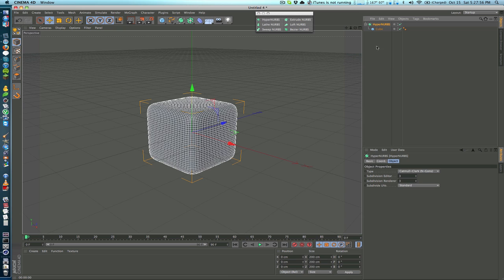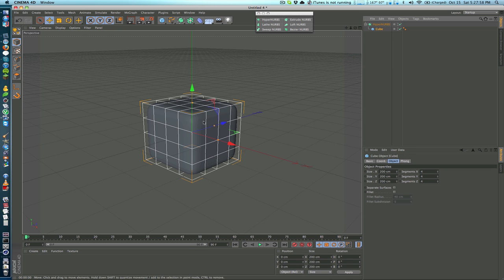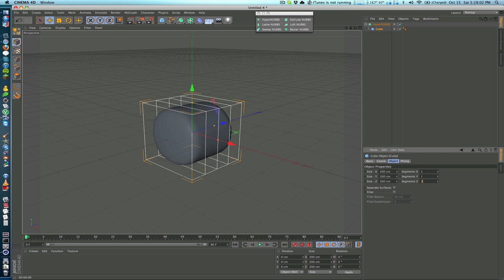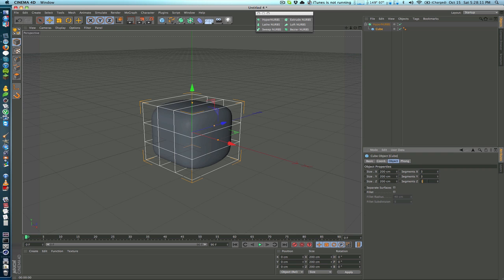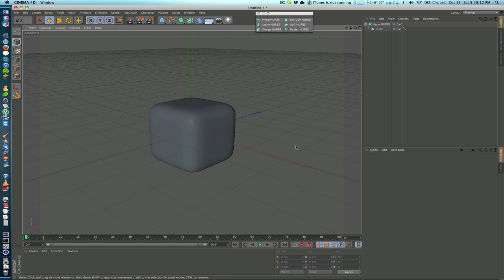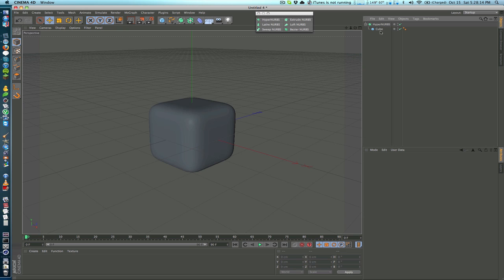Hyper NURBS is going to round out the edges more based on the subdivisions in your object. So if I didn't have any subdivisions here, it was just a cube, it would actually transform this into a sphere because it's rounding all that it can. But if we change it to 3, 3, and 3, now you can see that it's only going to really round the outside edges of that cube.